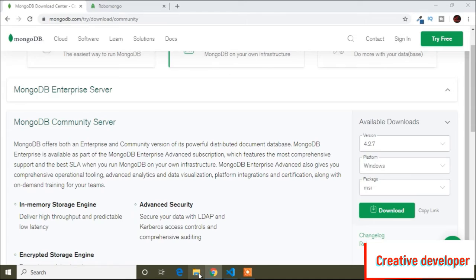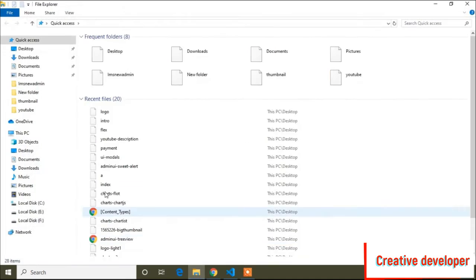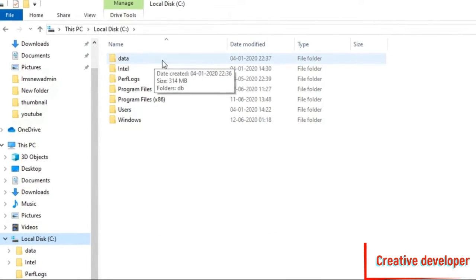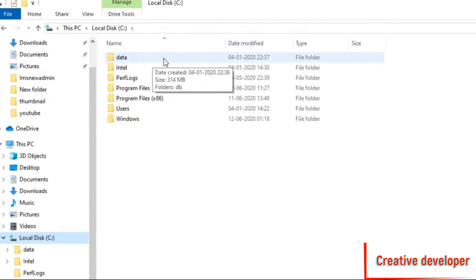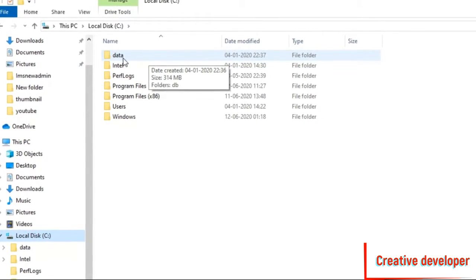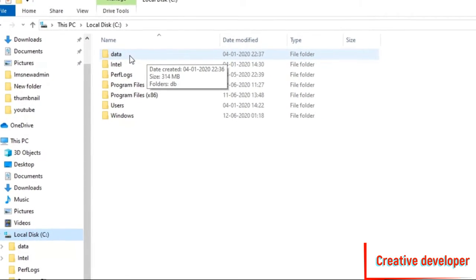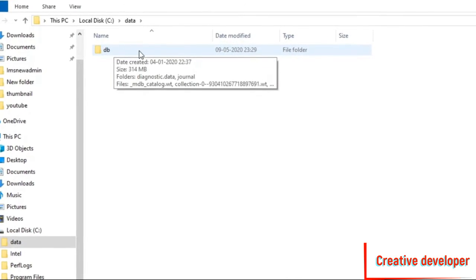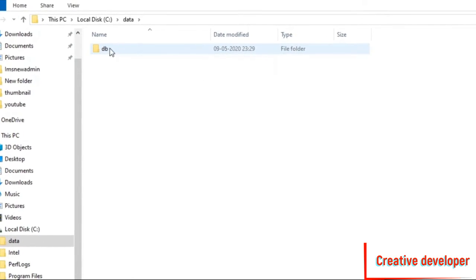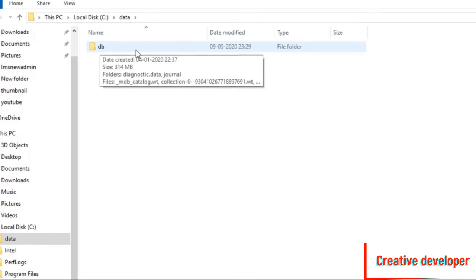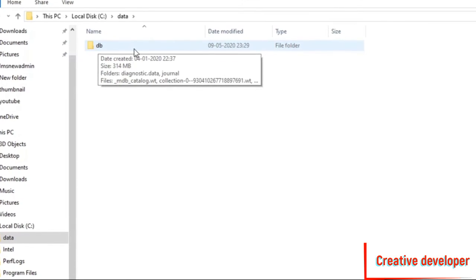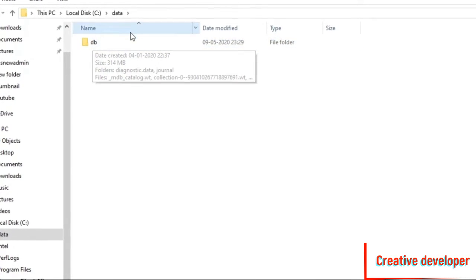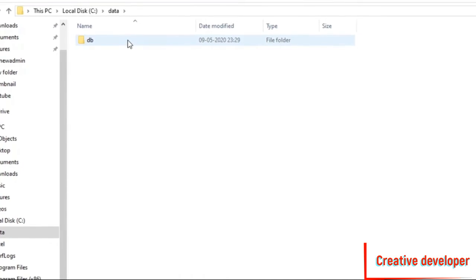After downloading MongoDB, you have to open your C drive. Here I will open the C drive and you have to create a folder named 'data'. Inside this data folder you have to create a folder named 'db', because otherwise MongoDB will not run.